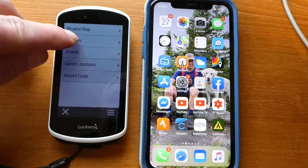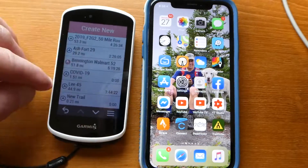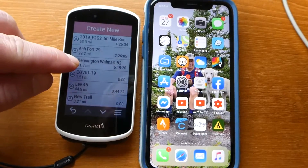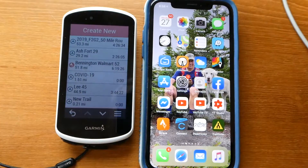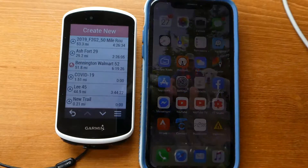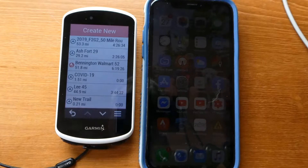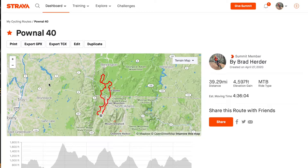When I went to Courses, Saved Courses, Bennington Walmart 52 wasn't there. Now tomorrow I'm going to go do about a 40-mile ride in Pownal, Vermont and I have created the route on my computer and now I want to show you how to get it to your Garmin GPS without using your computer.